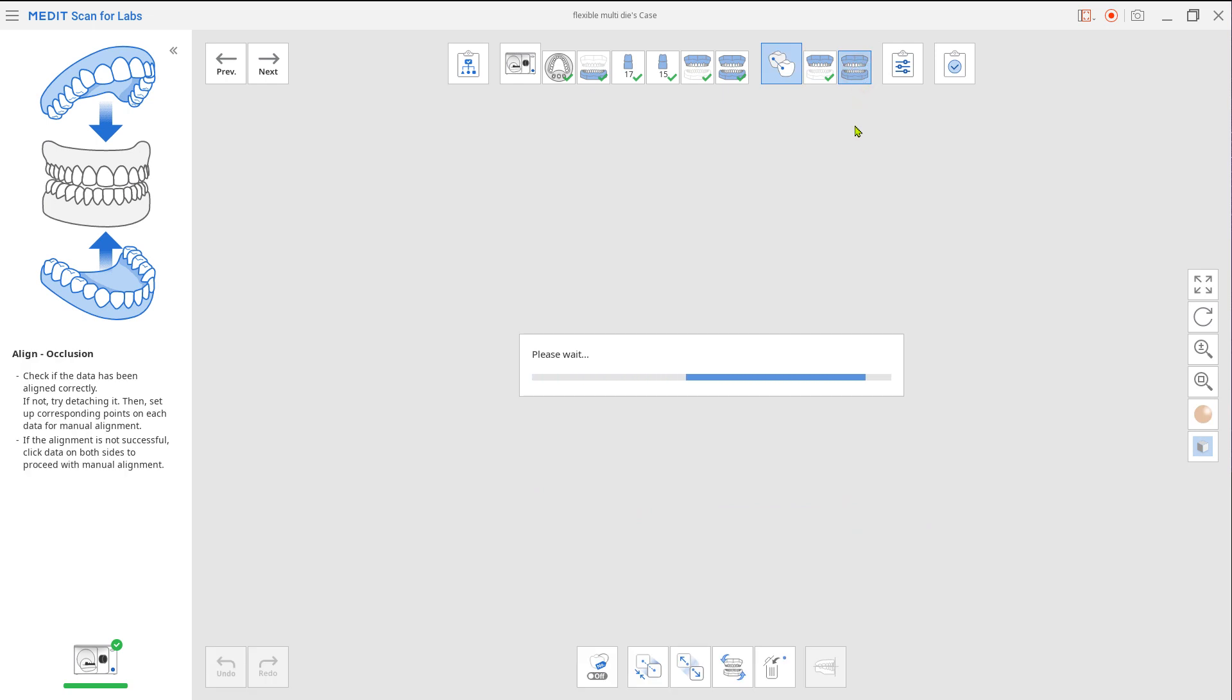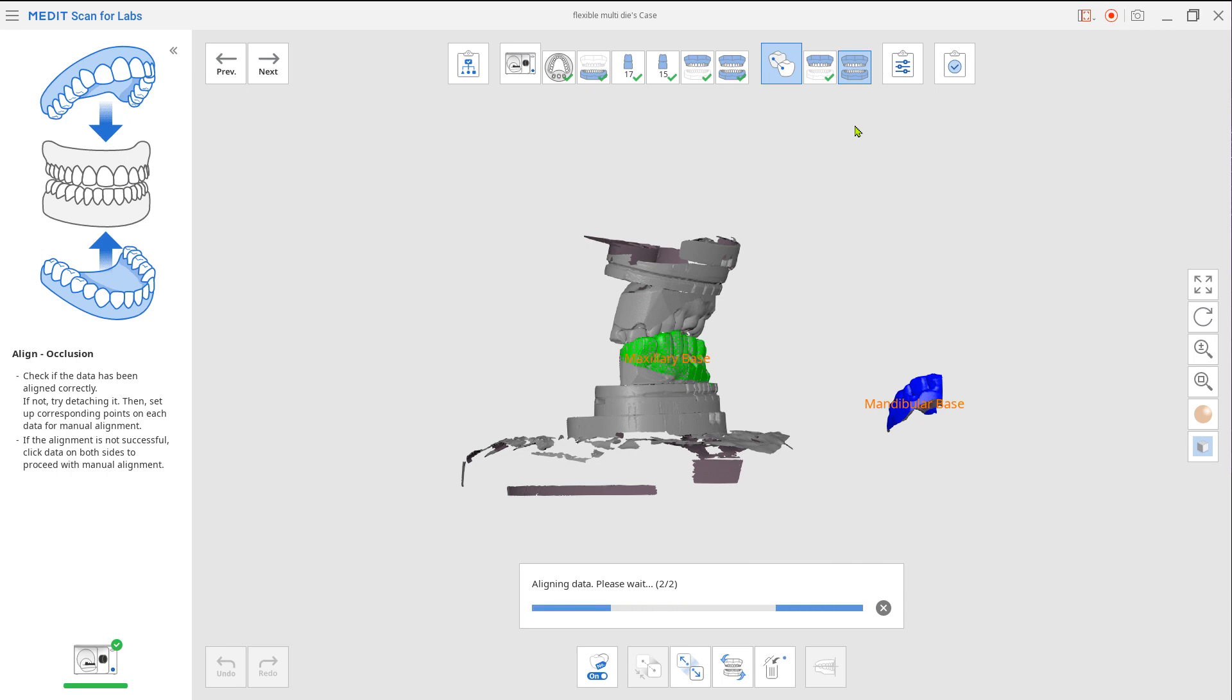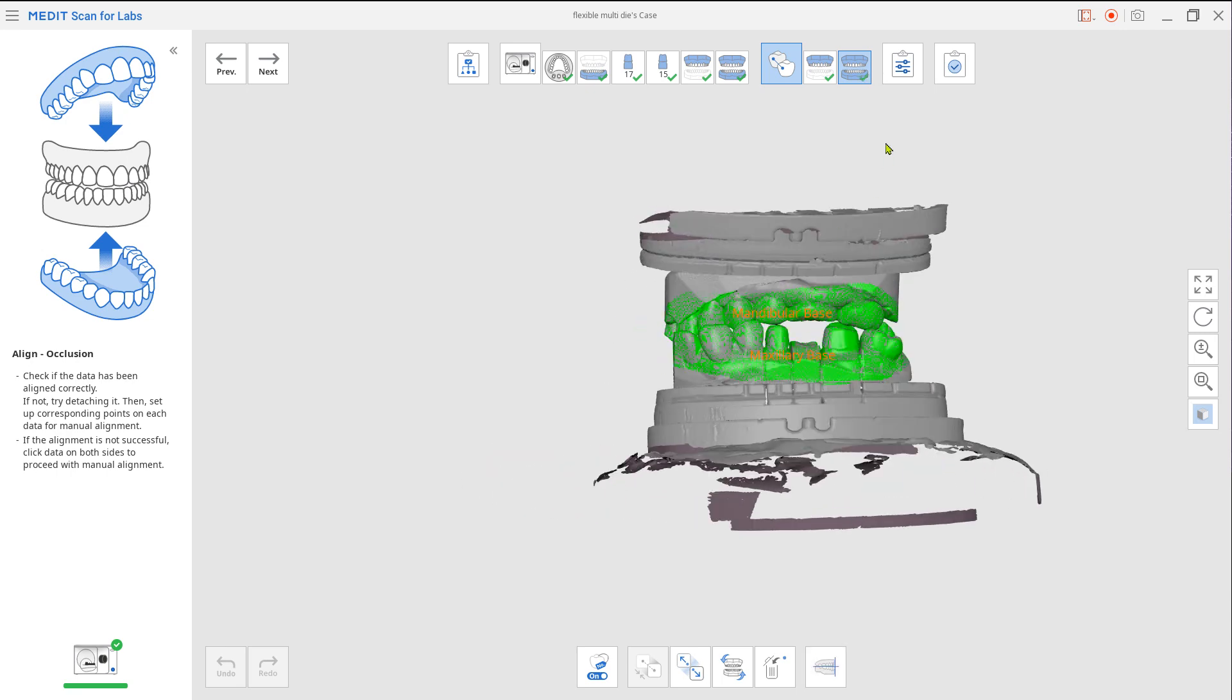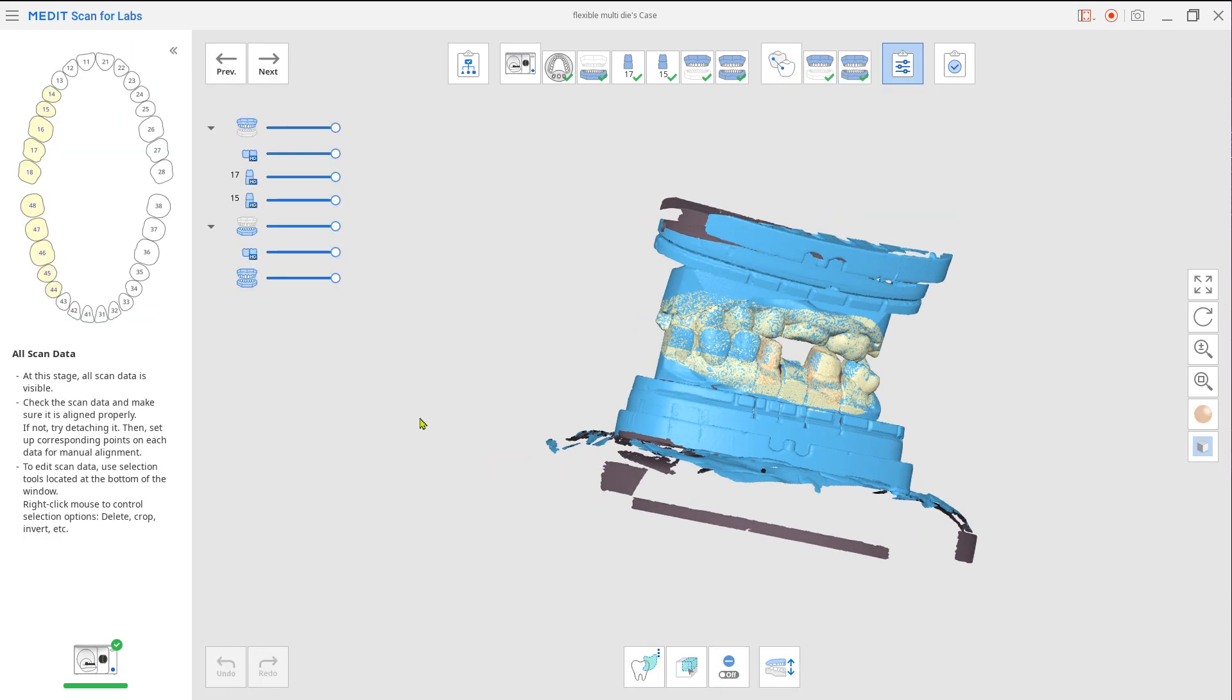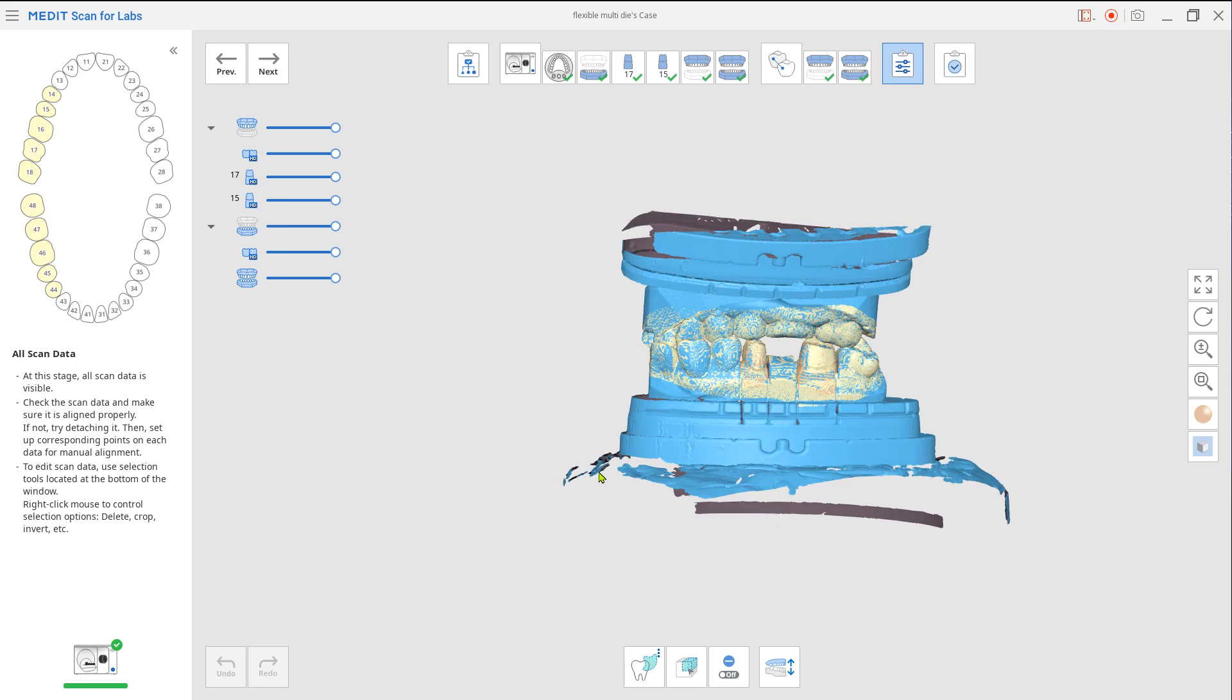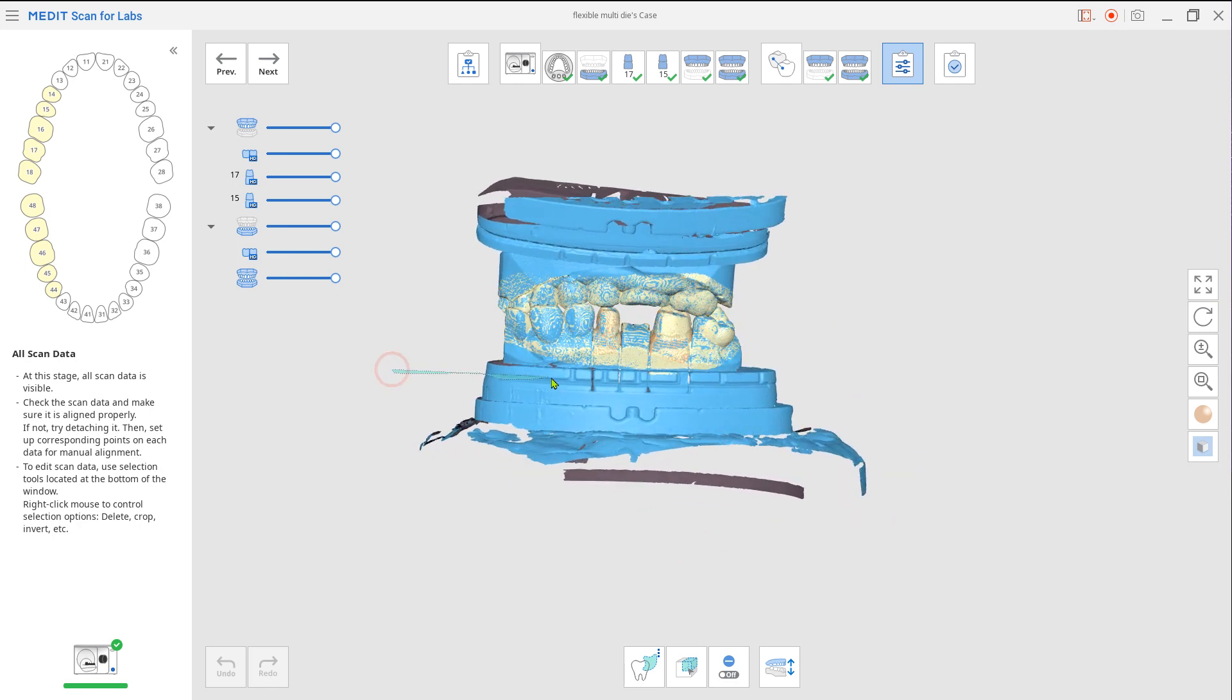Now go to the occlusion alignment. The system will automatically assign both the upper and the lower occlusion. Go to Confirm to make any final adjustments. Otherwise, click Complete to exit.